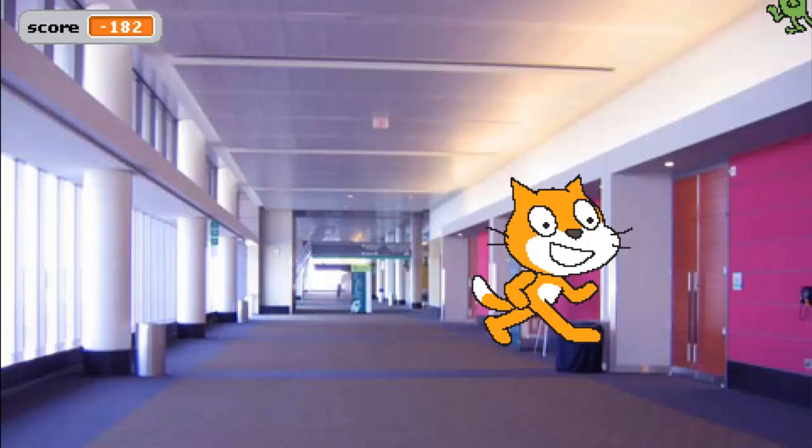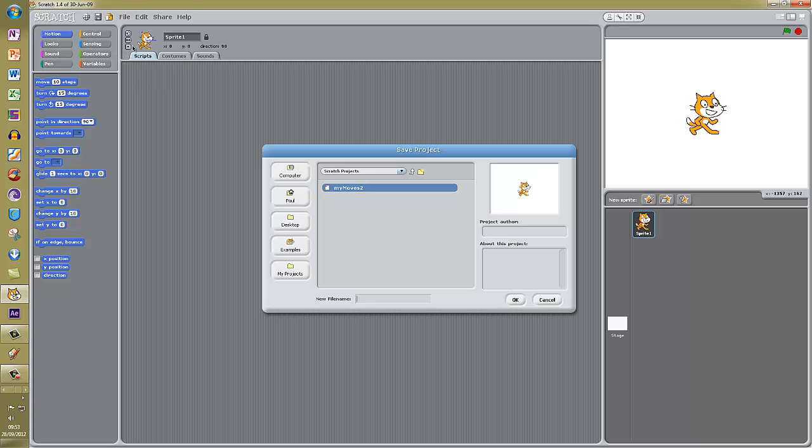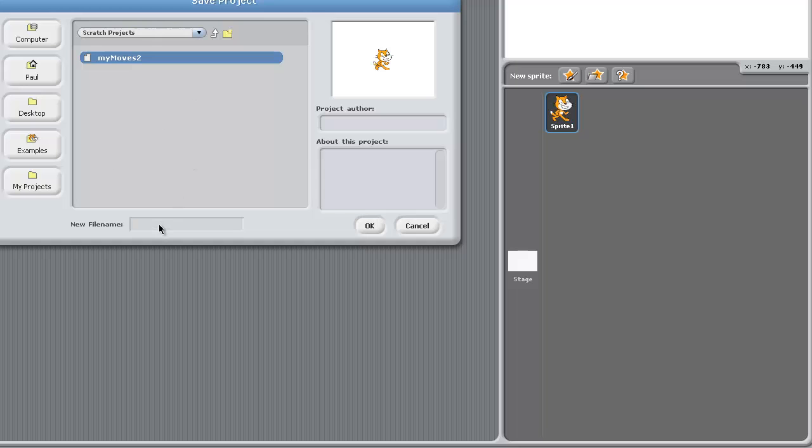The first thing we are going to do is to give our program a name. You can go up to File and Save As. I am going to put this in my projects and I am going to call it Felix and Herbert.